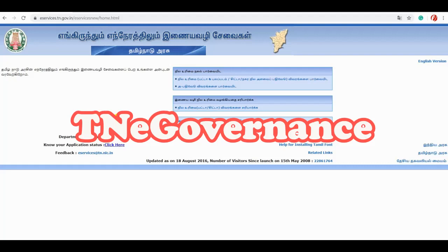Hello Friends, welcome to TNE Governance Channel. If you are subscribed to my channel, we will be able to see my online services. The first service is Photo in Chitta.